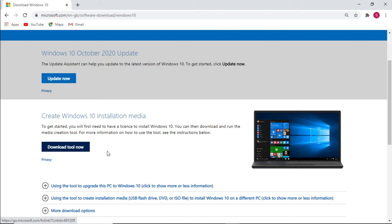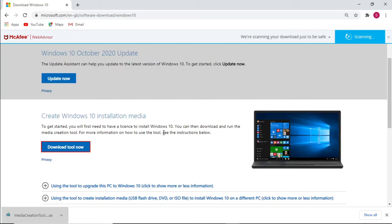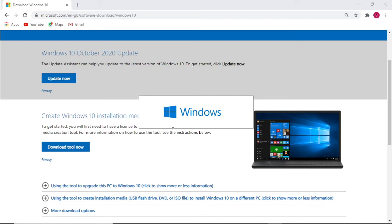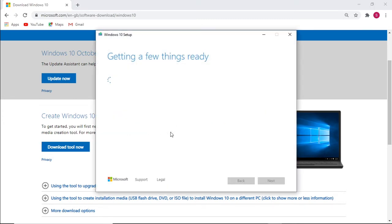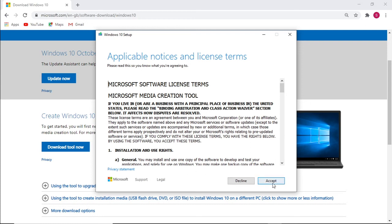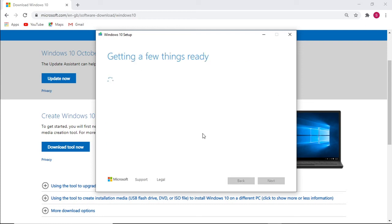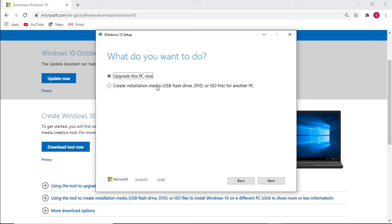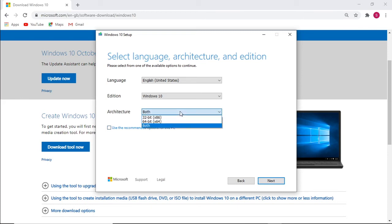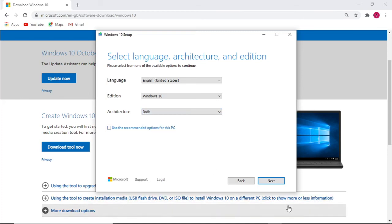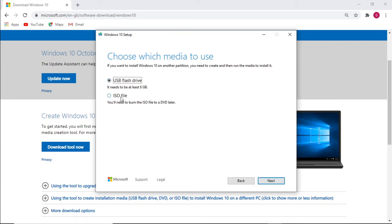Download the tool and open the download. Select accept. We're going to create installation media, but instead of a USB flash drive we're going to select the ISO file. Select 'Create installation media', select next, and we're going to select both 32-bit and 64-bit. Select next, then select ISO file.